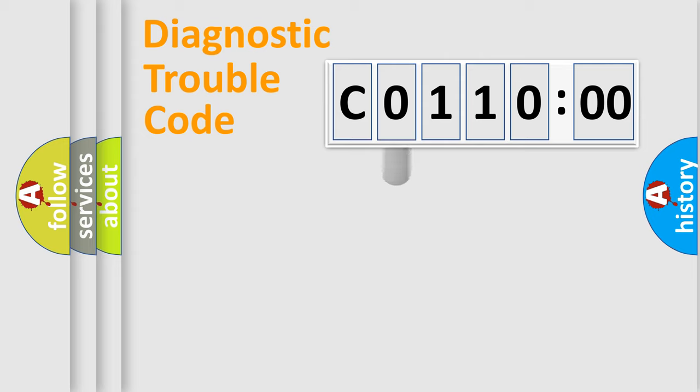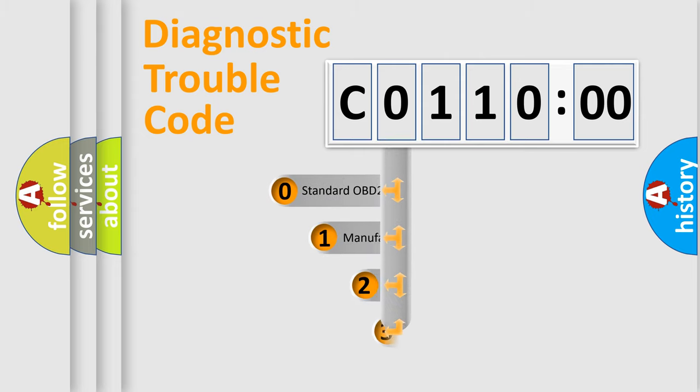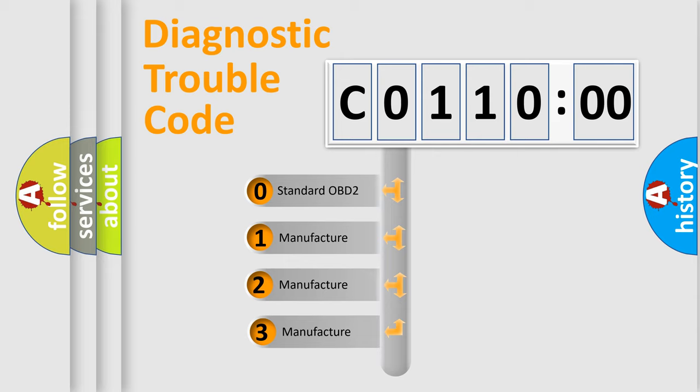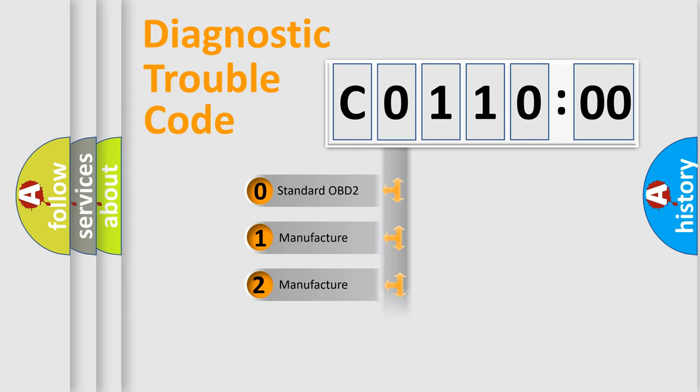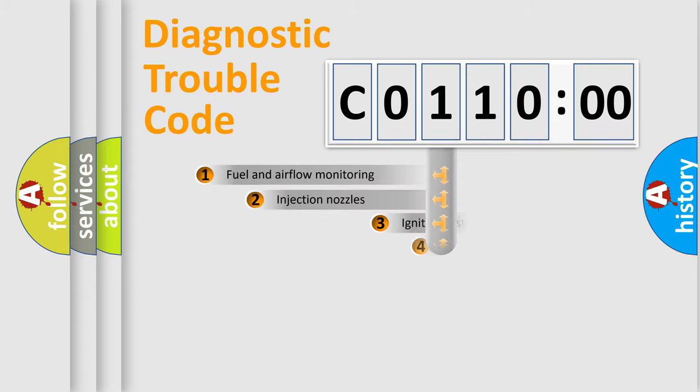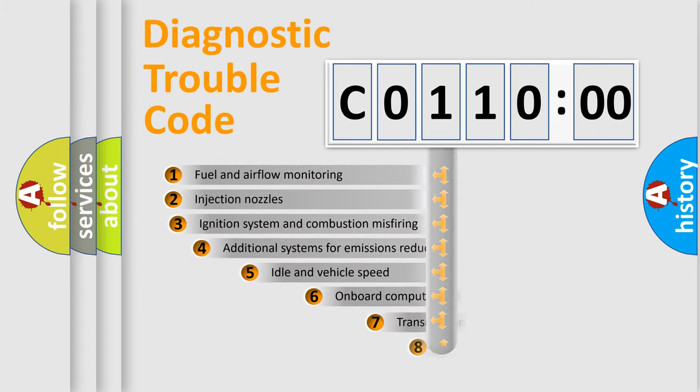This distribution is defined in the first character code. If the second character is expressed as zero, it is a standardized error. In the case of numbers 1, 2, or 3, it is a more specific expression of a car-specific error.